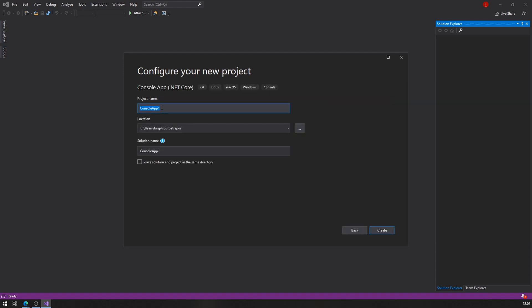What I'm going to do here is give my project a name and I'm going to call it Hello World. Notice that I'm using Pascal case here.